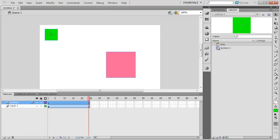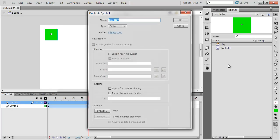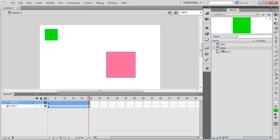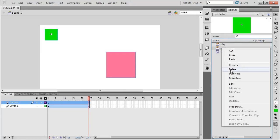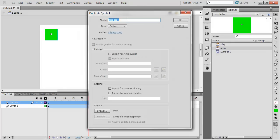Making the other two buttons will be a little quicker because I'm just simply going to right click and duplicate. I'll name this one stop. I'll duplicate again, and I'll name this one rewind.